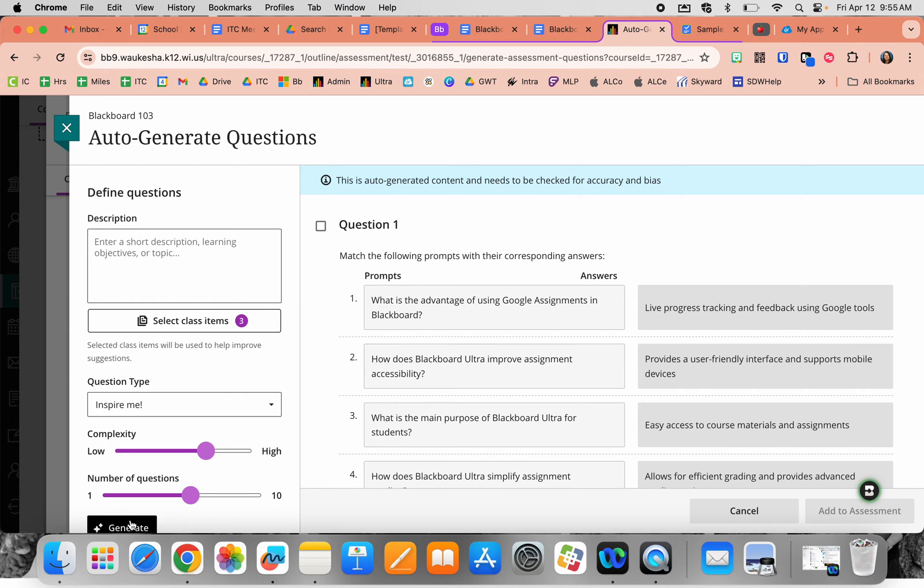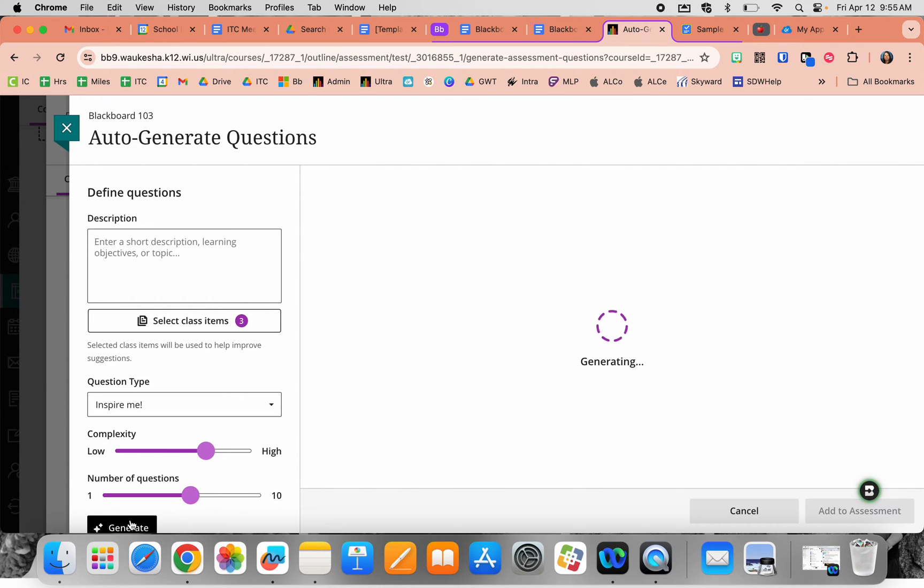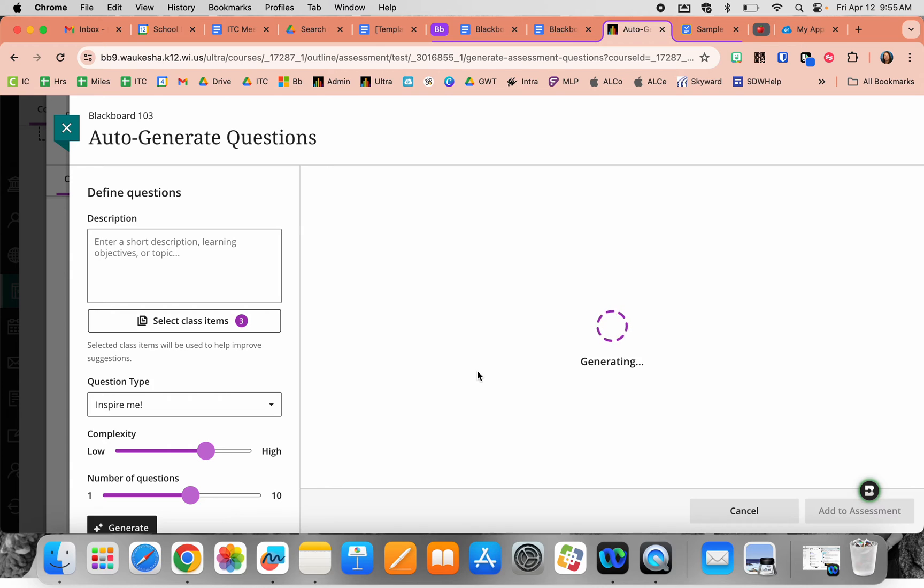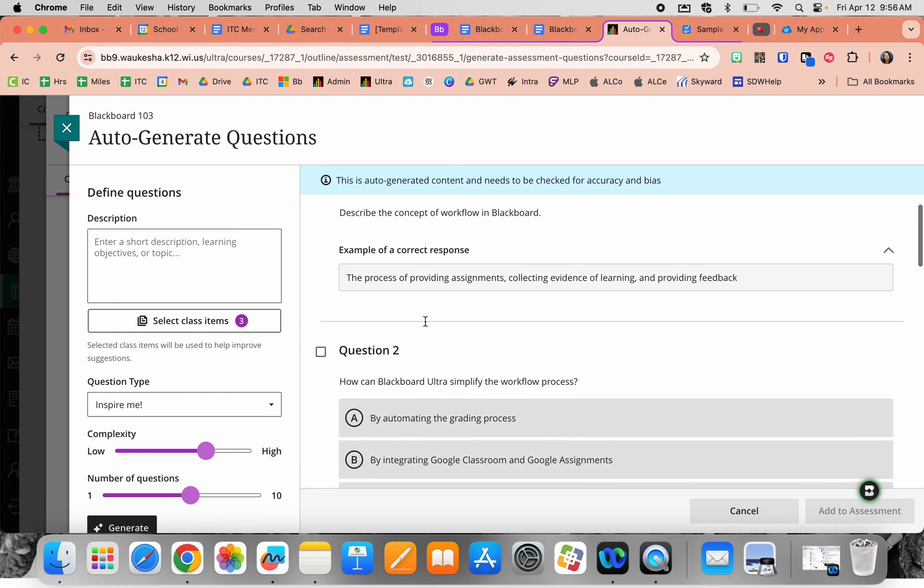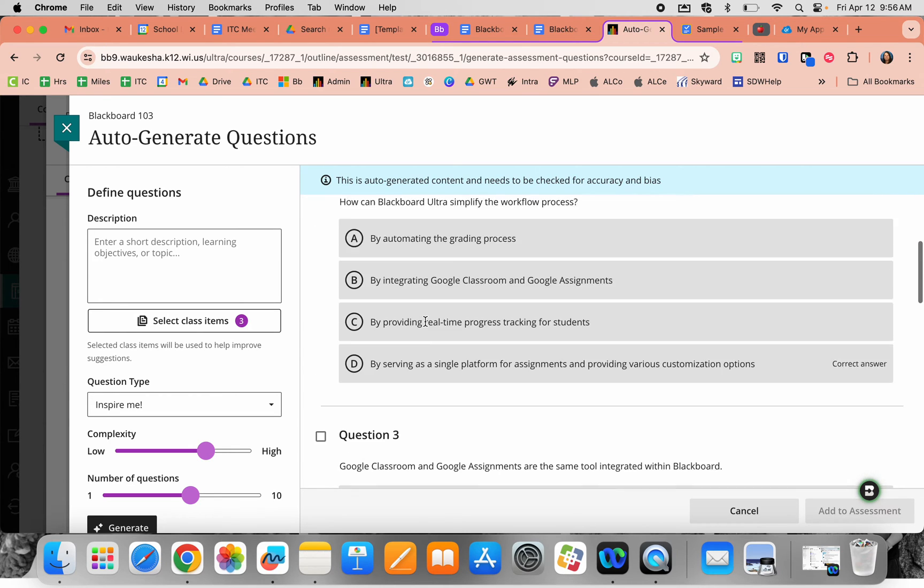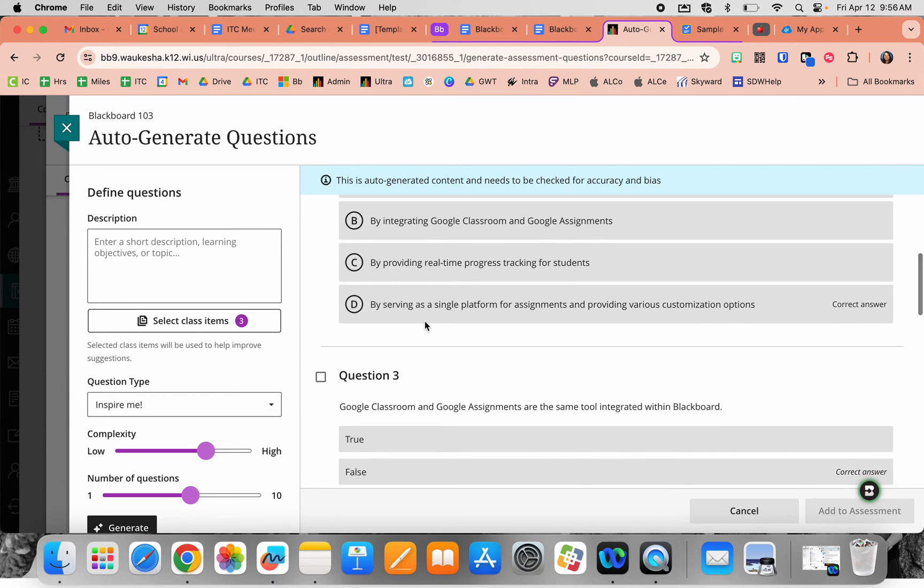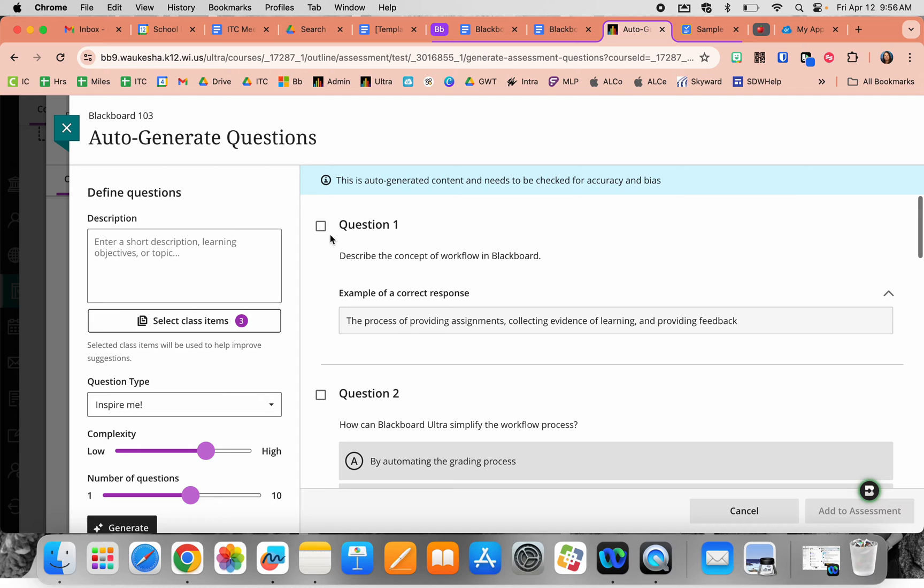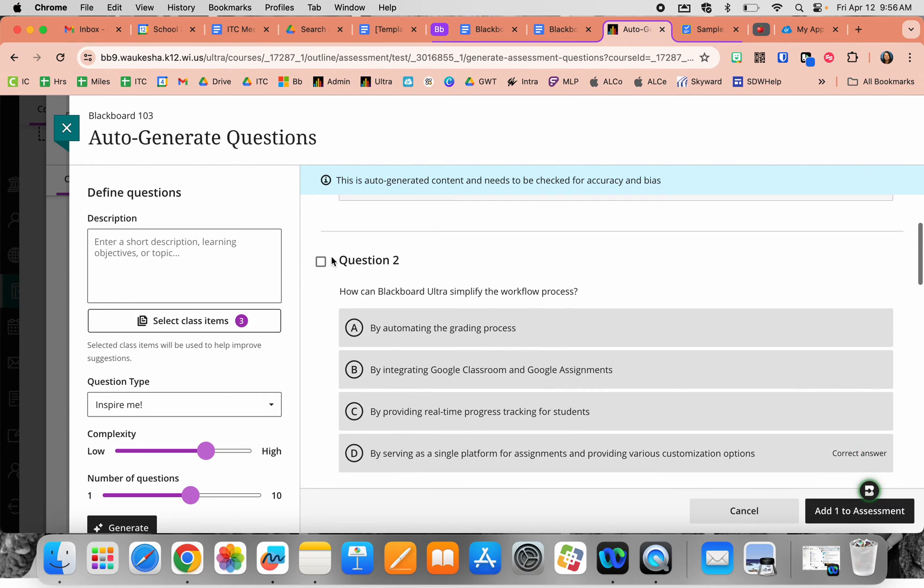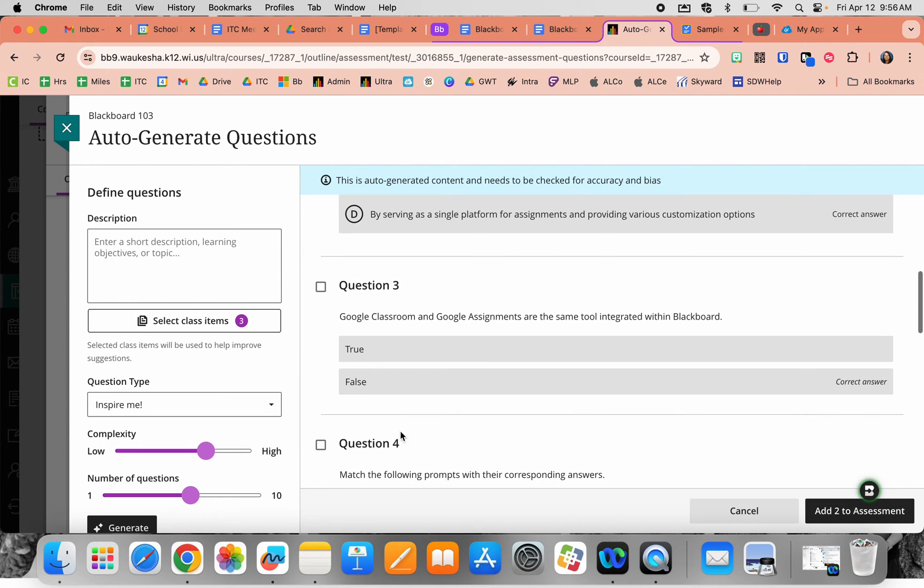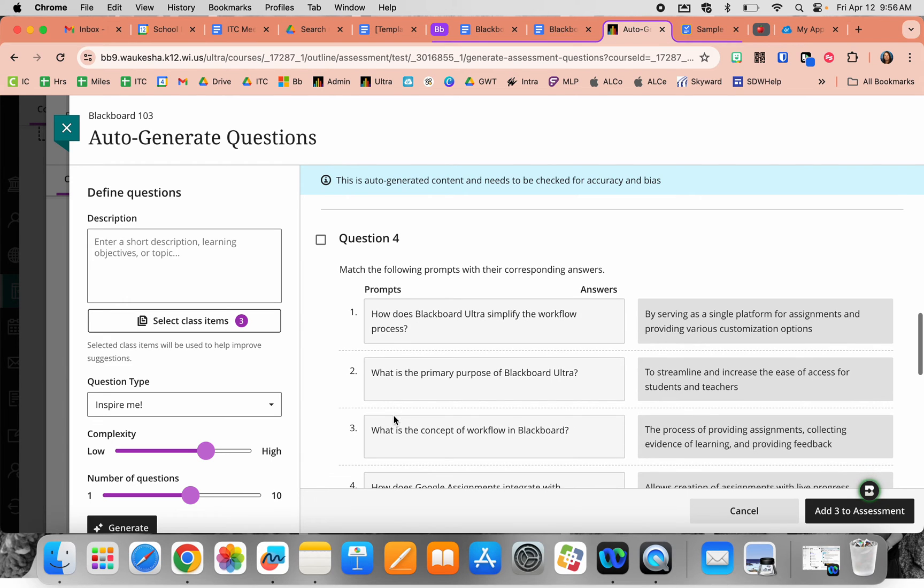Hit the generate button—this uses the AI built within Blackboard, running the same prompt as other AI tools. As it generates, it will spin for a moment. The best part is you don't have to use all or any of the questions. By clicking the checkbox, you can select which questions make the most sense and add them to your assignment.